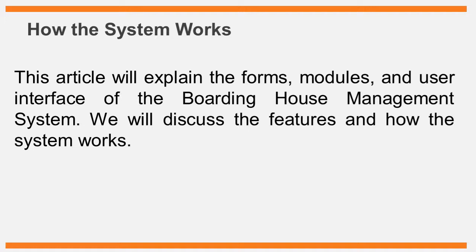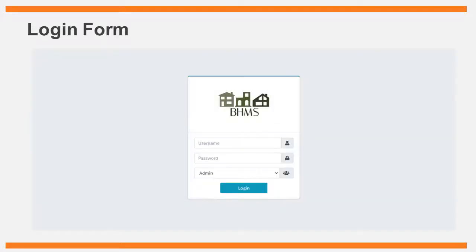We will discuss the features and how the system works. The login form will require users to input the correct combination of username and password to log into the system. Users will set unique usernames and passwords to gain access to the records and features of the system.